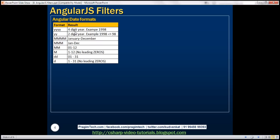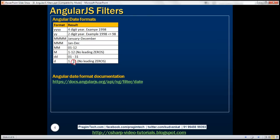Four small letter y's gives a four-digit year, for example 1998. Two small letter y's gives a two-digit year — if we provide 1998, we only get the last two digits: 98. For the month, four capital letter M's give the full month name, three capital M's give the short month name, two capital M's give the month number with leading zeros for 1–9, and a single capital M gives month numbers without leading zeros. The same is true for day numbers using two small letter d's (with leading zeros) or a single d (without leading zeros).